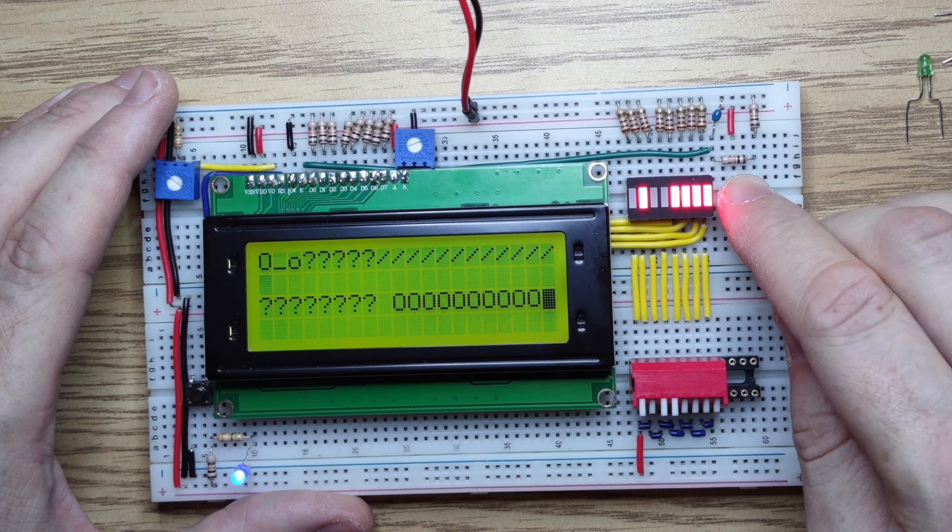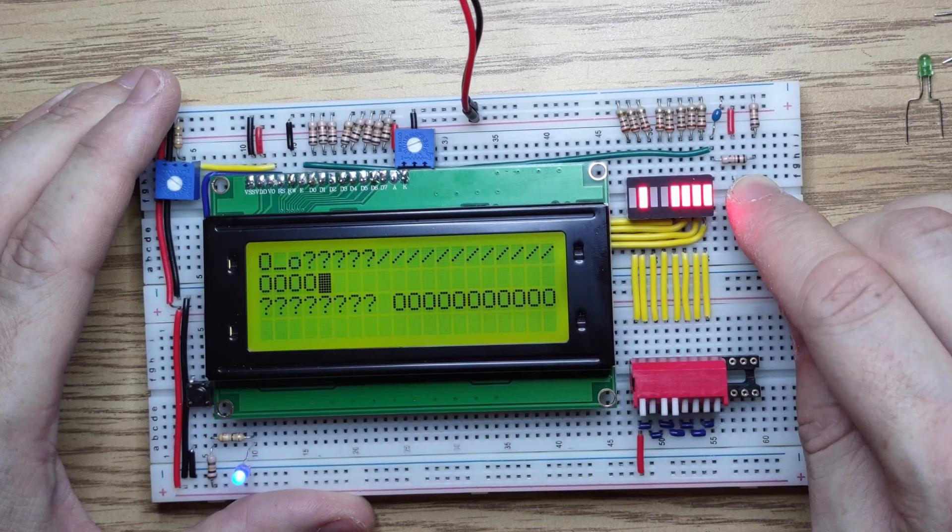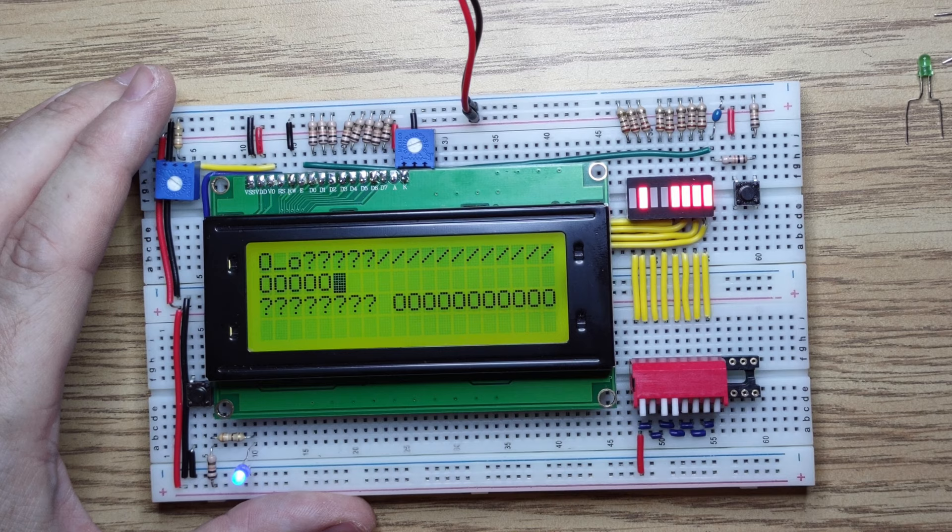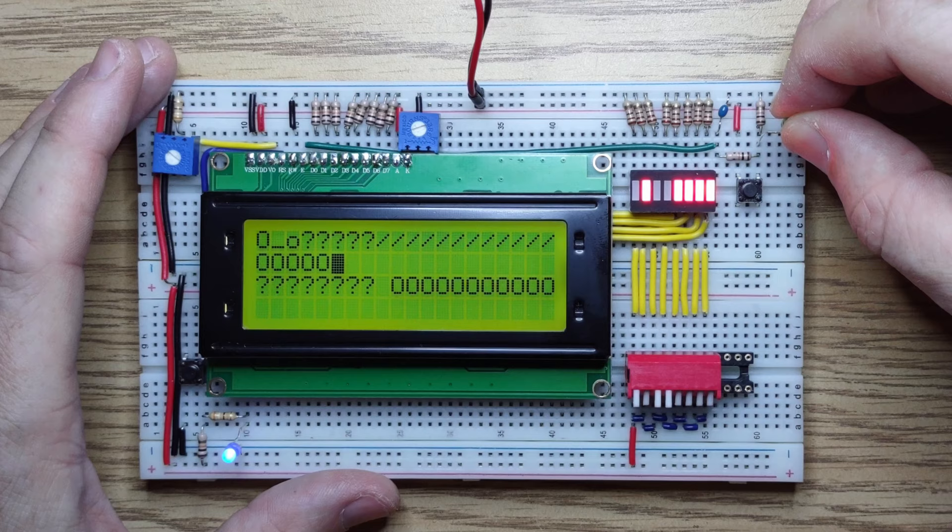But notice something funny going on here - our display is interlaced. As I continued from the first line, the next characters came in the third line, and after the third line it jumped back to the second line. Before I forget, let me connect an LED back up to this so that I can see what's going on.